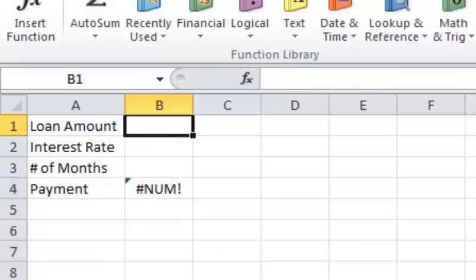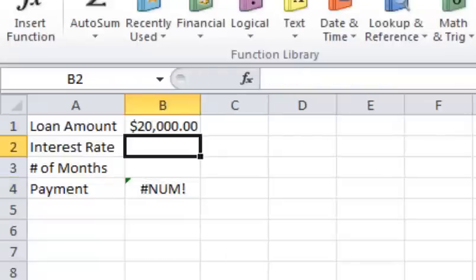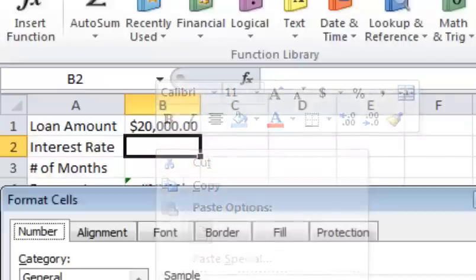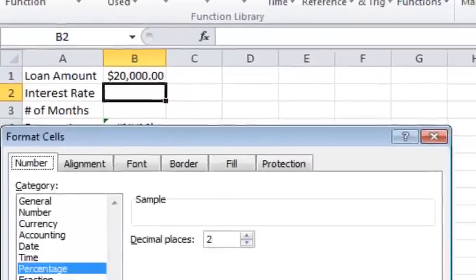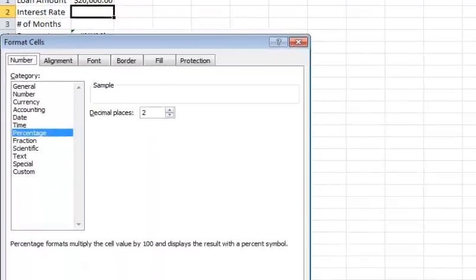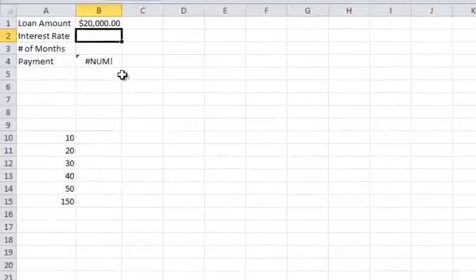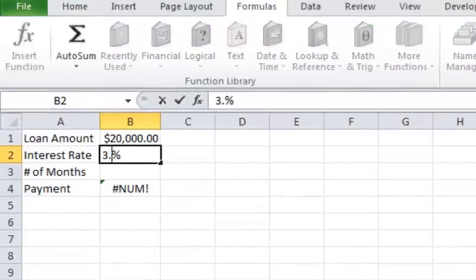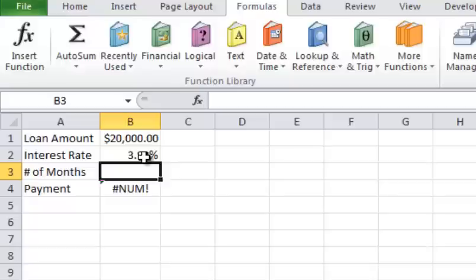So let's go ahead and borrow $20,000. And let's get an interest rate of... Now what I've done is on the previous formatting of cells, I changed this already to a percentage. So you can just type in the percentage in a whole number format. So let's say you get 3.99% interest.